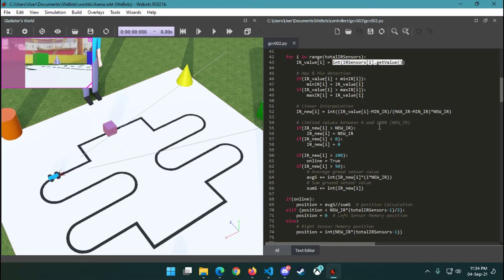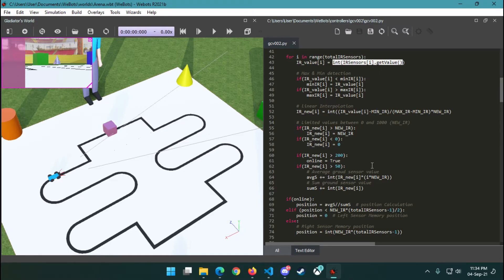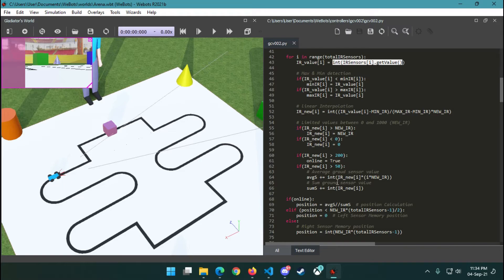Then we try to limit it between zero to one thousand so that all the sensor values are of the same range. If our new IR sensor value after interpolation is greater than 200, then we are sure that the bot is on the line.